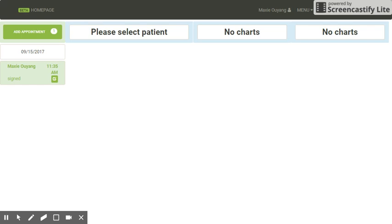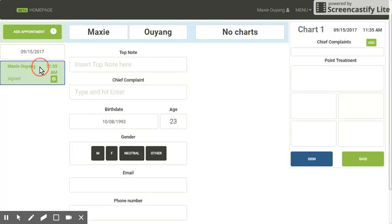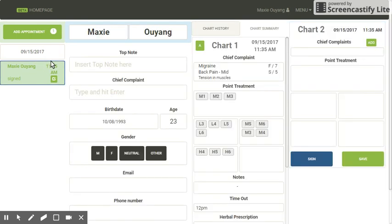I'm going to be showing you how you can customize your fast chart. When I select my patient appointments bubble, I can see my patient info, my chart history, and my fast chart.